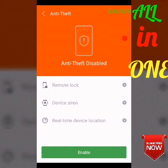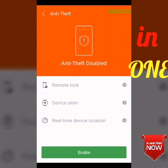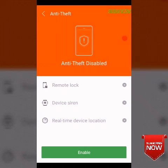We are able to install the remote lock. We can install the remote lock, and the remote lock will be installed.